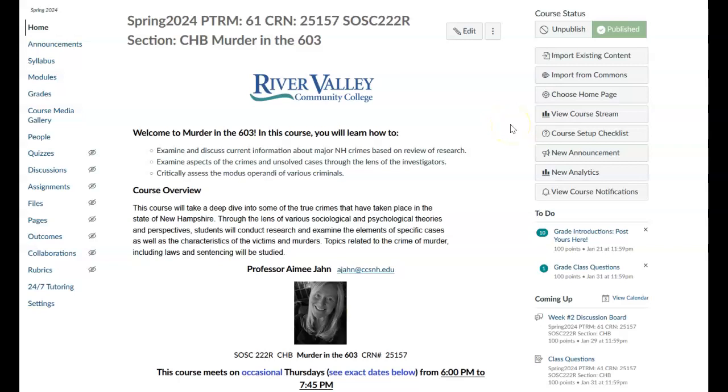Hello, everyone. This is Amy John, your professor for Murder in the 603, and I just want to apologize. I am still very sick and am not going to be able to conduct an actual class this evening, even over Zoom.